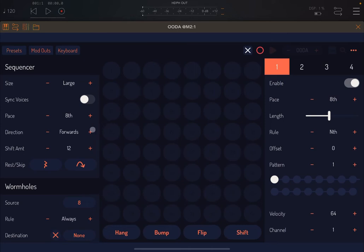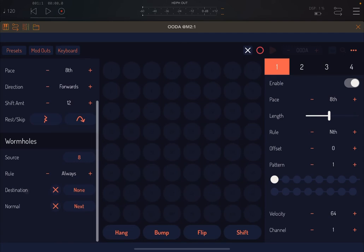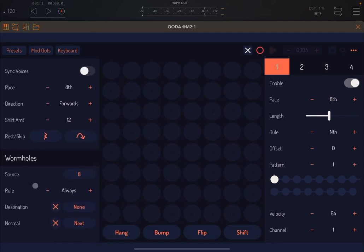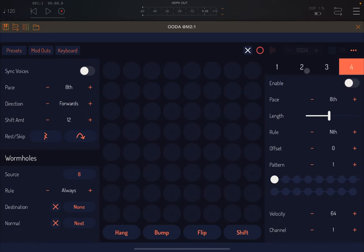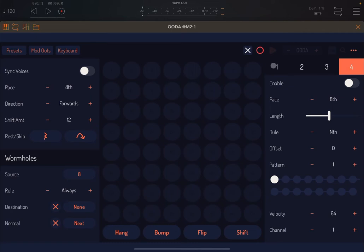You can see a series of other sections. This one is the sequencer. Below you have the wormholes, and if you scroll down you see other parts of the wormholes, which I will explain in a second. On the right side you can see the four outputs, the four lanes: one, two, three and four. The first one is enabled and the second, third and fourth are disabled by default.